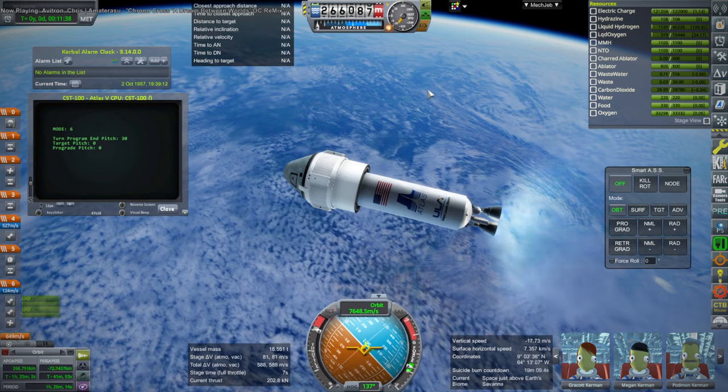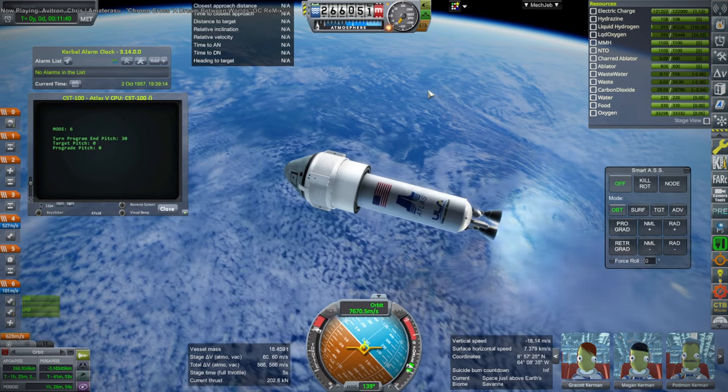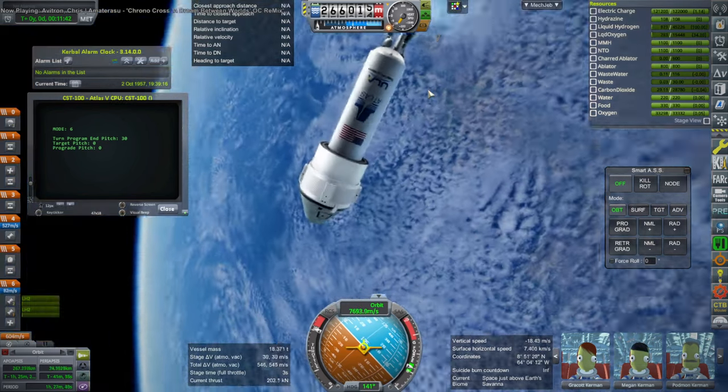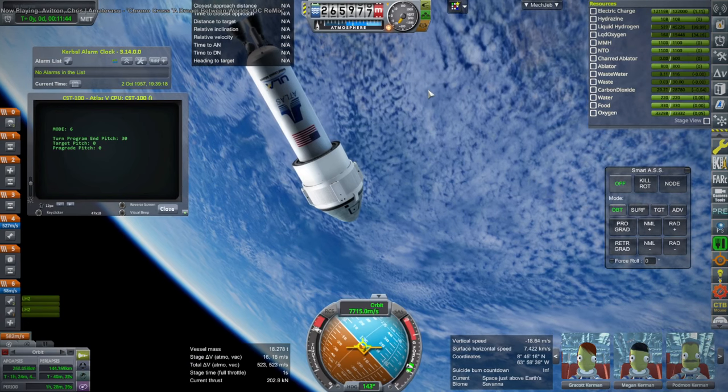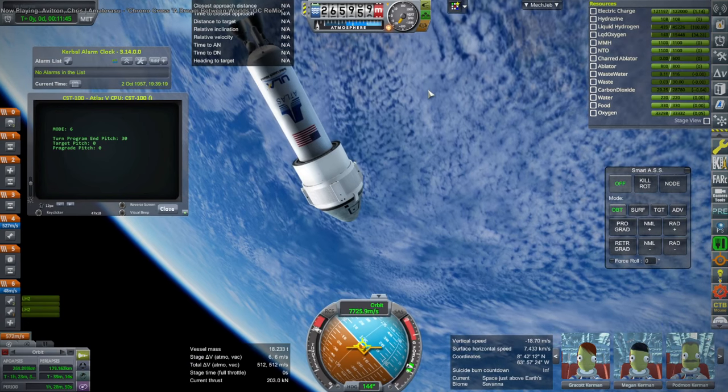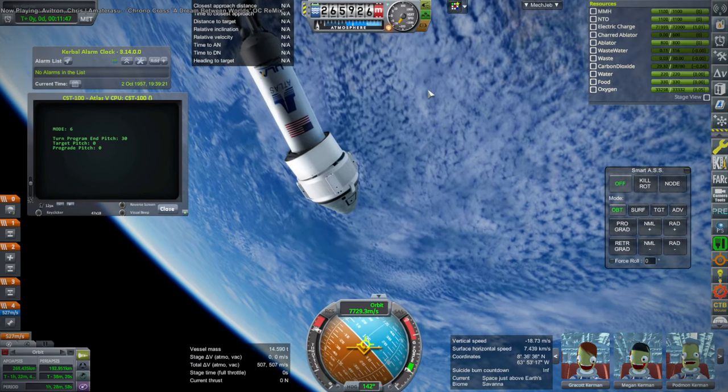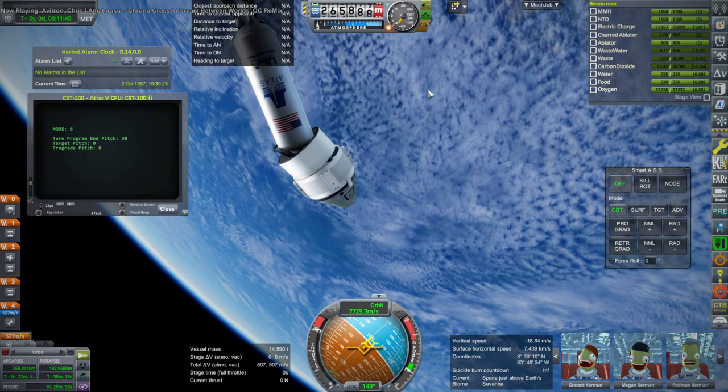And here we are getting close to orbit. Now, the Centaur technically does not go into a full orbit. It stays suborbital. But I let the script do whatever it could with it. And so we ended up like that.